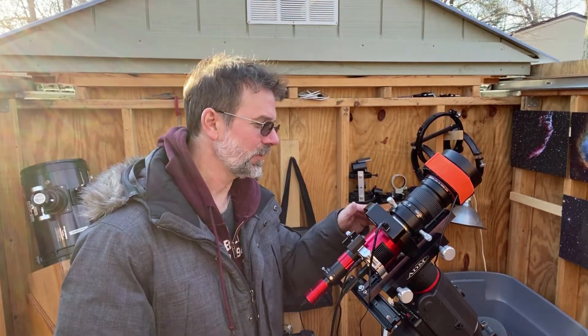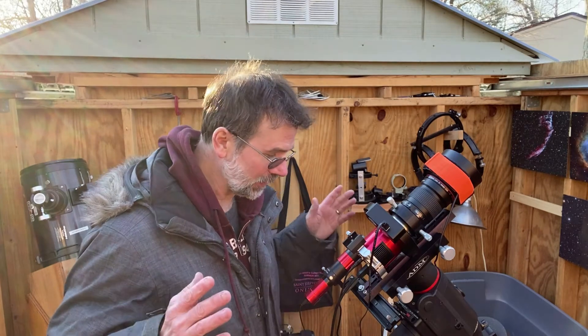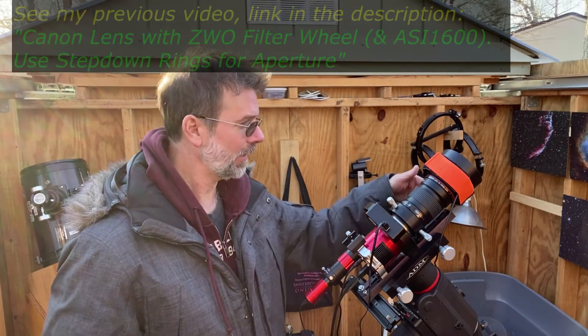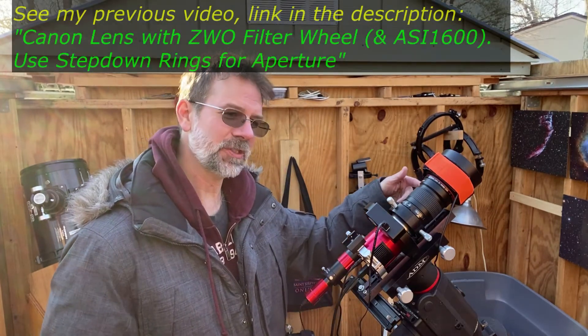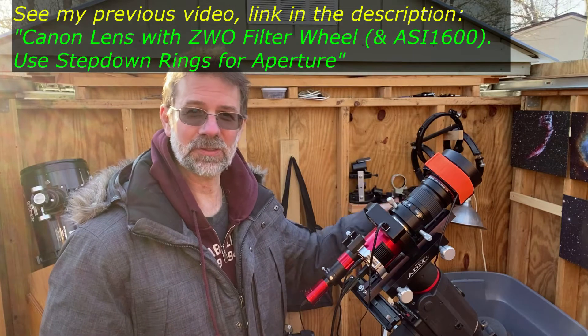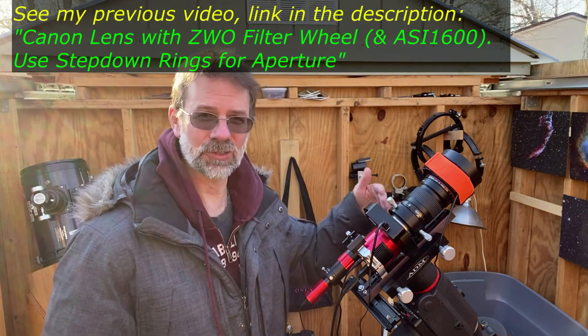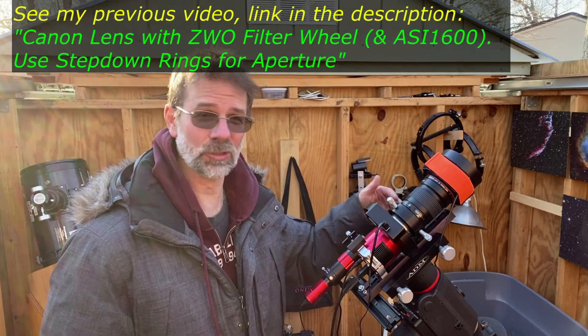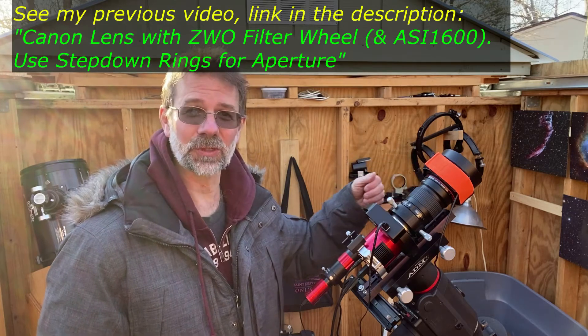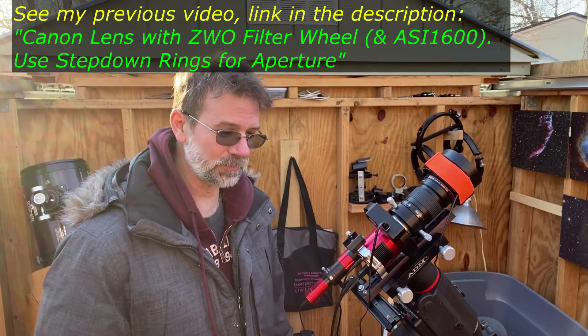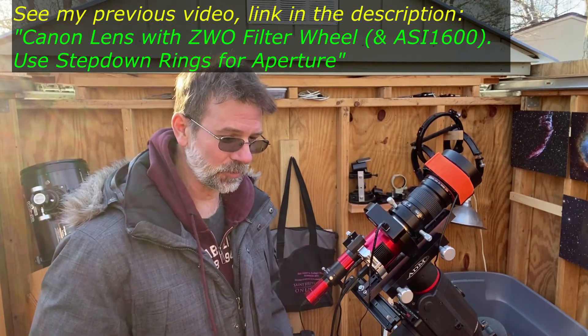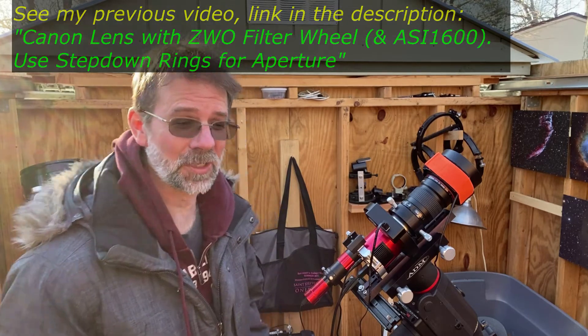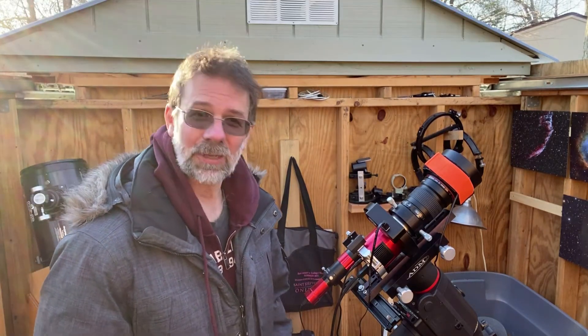I've been using the step-down rings rather than the lens's internal aperture control, which I went over before, and I've been having really good luck with the stars. They look awesome.